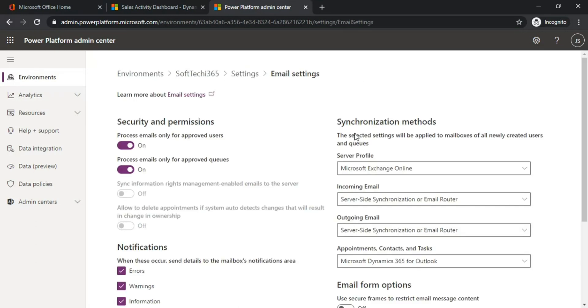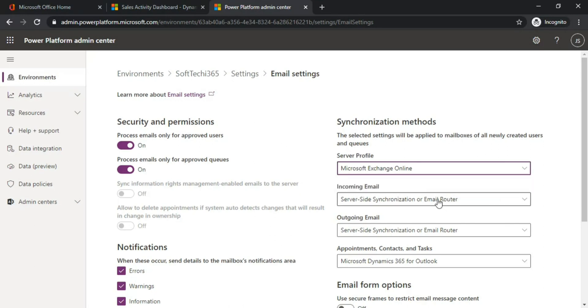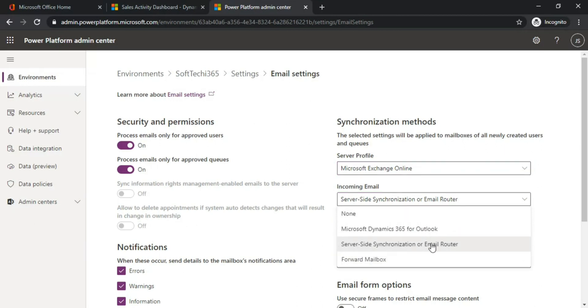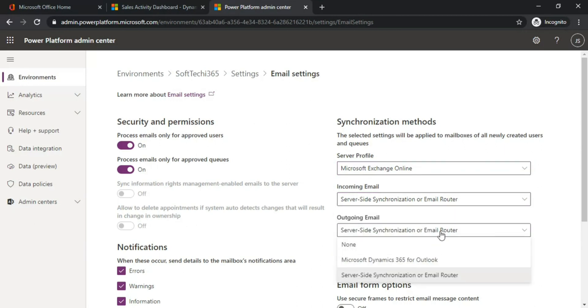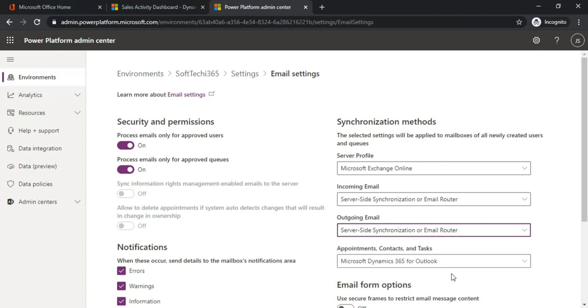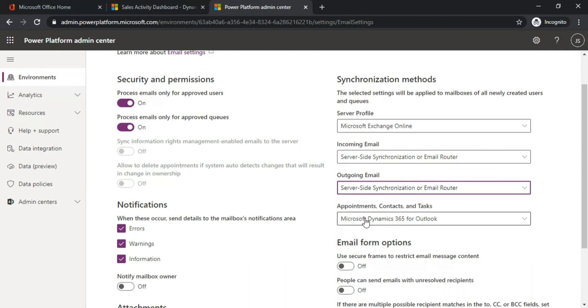By default, Microsoft Exchange Online is the server profile, and incoming email should be server-side synchronization - it's already enabled. Outgoing email also needs to have server-side synchronization, and you can set the appointments, contacts, and tasks to server-side synchronization.